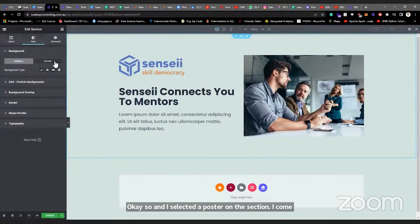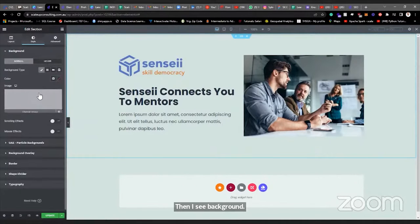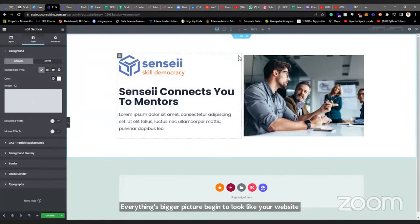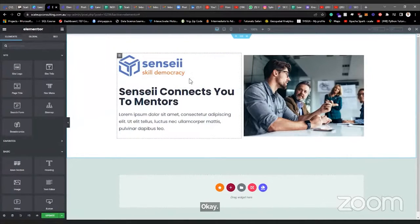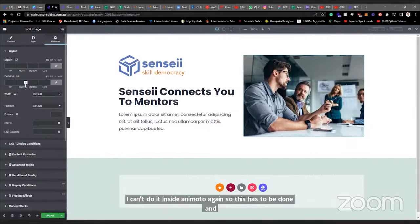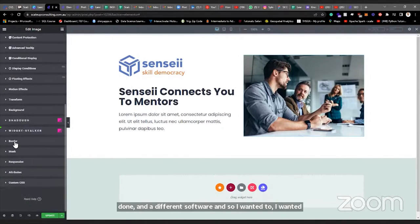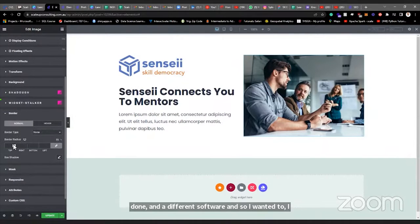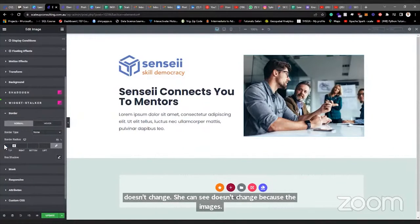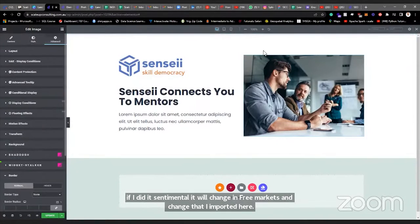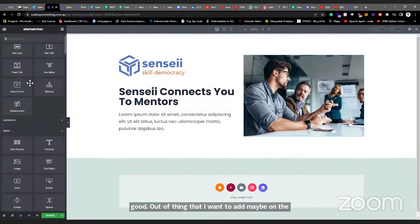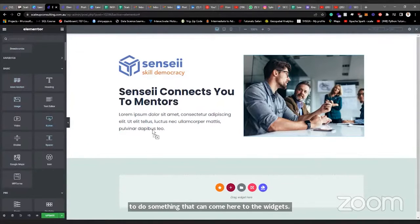When I select the section, I come to Style, then see Background. I click the color option and set it to white. Everything is beginning to look like a website. If I wanted to make the image curved, that also can't be done inside Elementor — it needs to be done in another software like Figma and exported. I can set the border radius here, but if the image itself doesn't have curved edges, the border-radius won't visually change it in the same way.